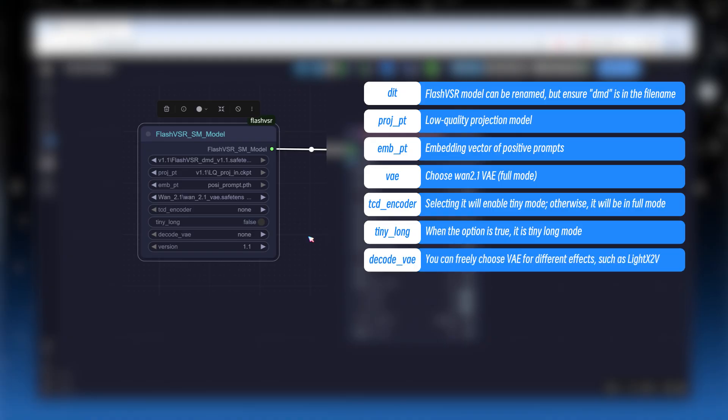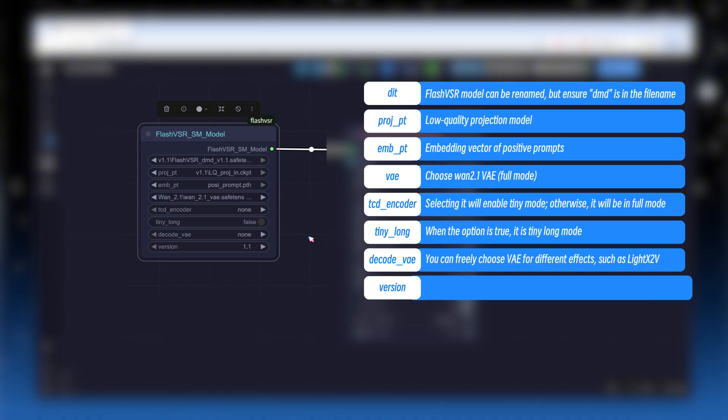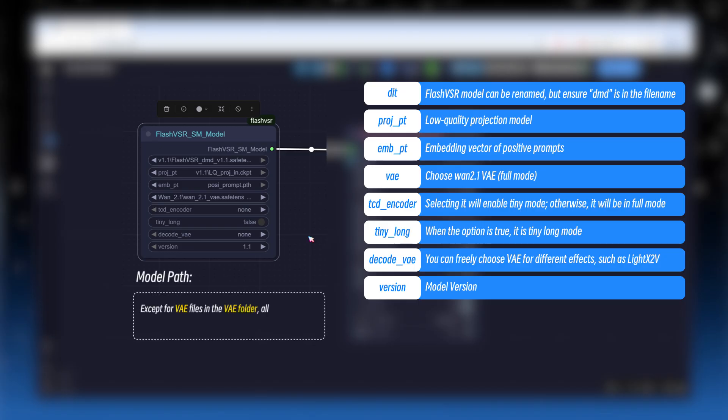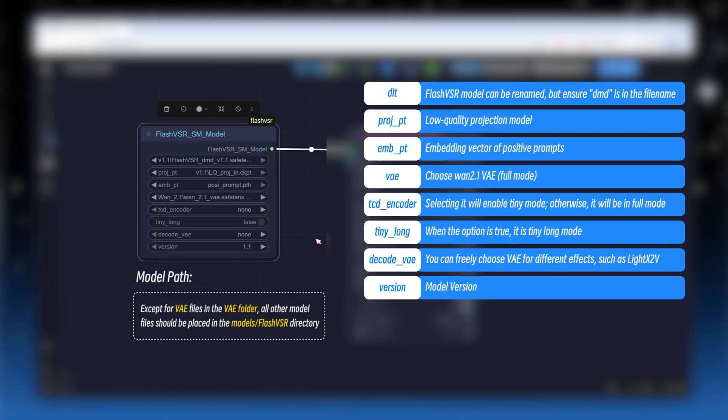Decode underscore V, freely choose a special VAE for different effects, for example, LightX 2V VAE. Version is the model version, we use 1.1. Except for the VAE file which goes in the VAE folder, all other model files should be placed in the model slash FlashVSR directory.